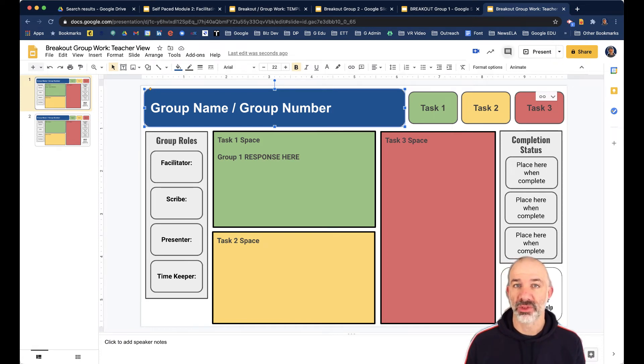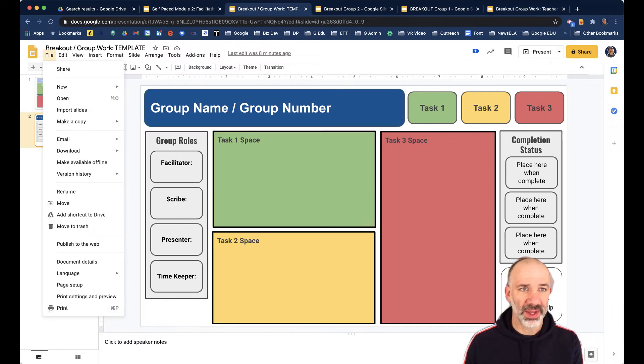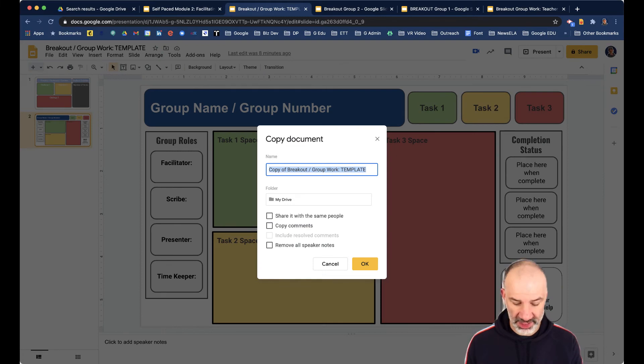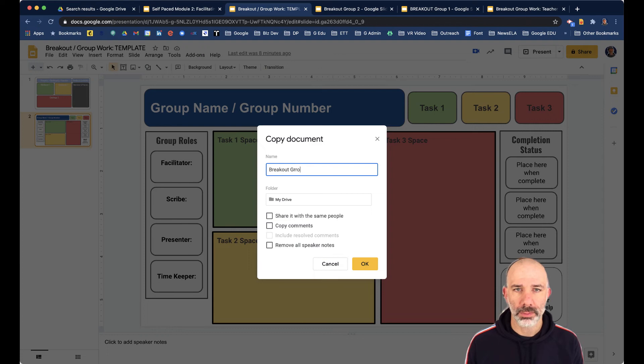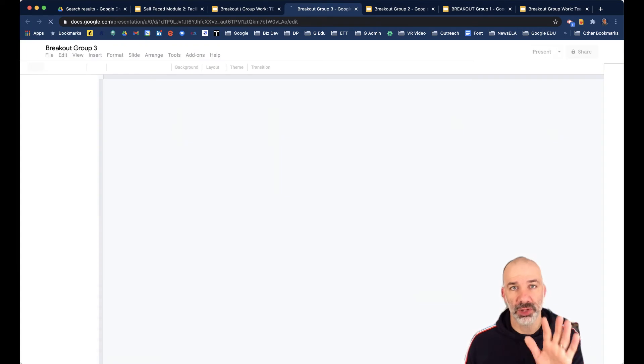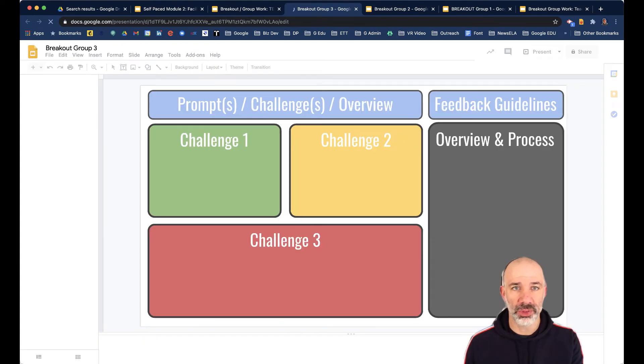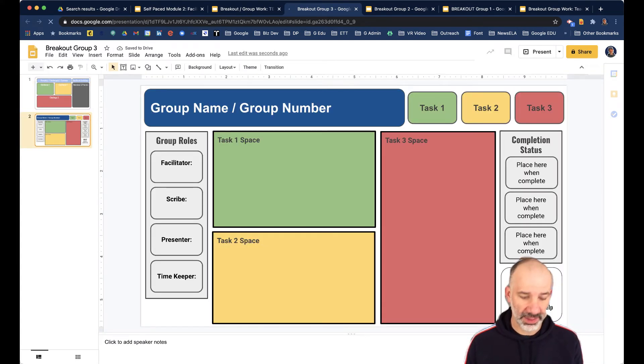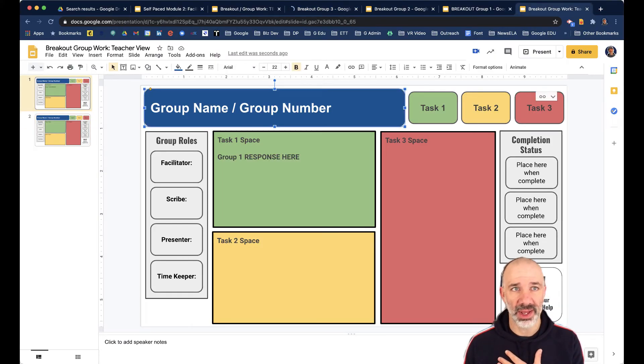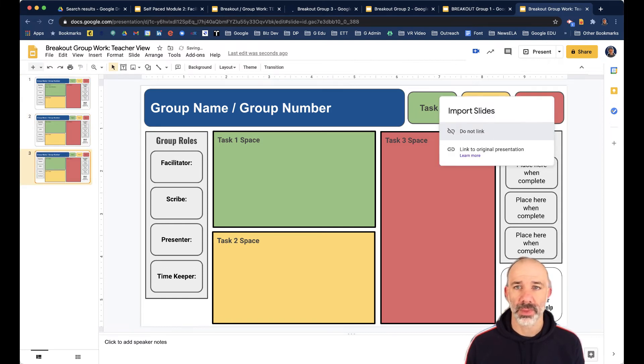So let me just go through that process one more time. I'll go to the template, file, make a copy, entire presentation. I'll call this breakout group three. Wait for that to make its copy. Now I'm going to go to breakout group three, grab their workspace, which is slide two, copy that whole thing, go to my set of slides. This is the teacher view, and then paste that in and hit link.